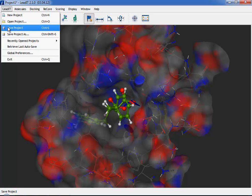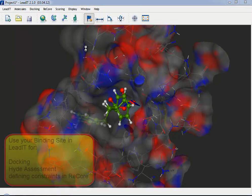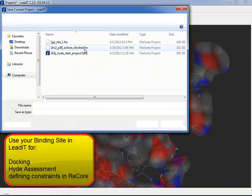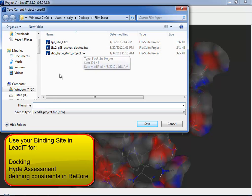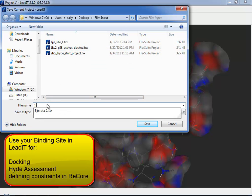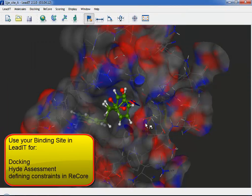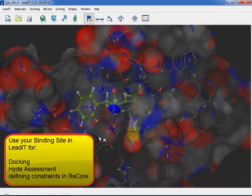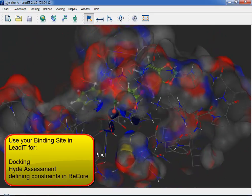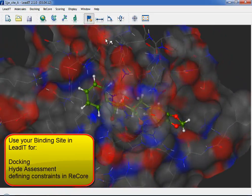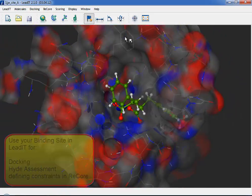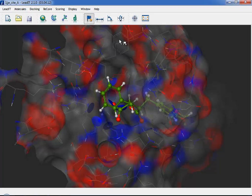You can use your finished binding site for docking, Hyde, or ReCore. Later, you can always adjust your site by reopening the wizard. Remember though that changing the site will annul previous docking, Hyde, or ReCore results that depend on it. Why not go and try out the receptor wizard on your target protein?